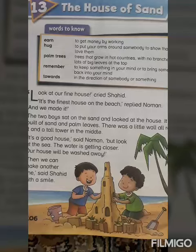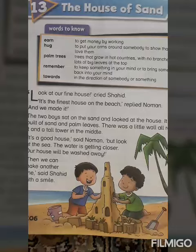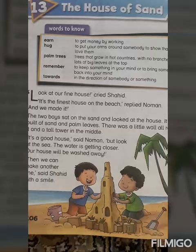It is a story of two best friends named Shahid and Noman. They used to spend their time on the beach making houses of sand. Whenever they made a house of sand, they both felt fear that the water of the sea would wash away their house.